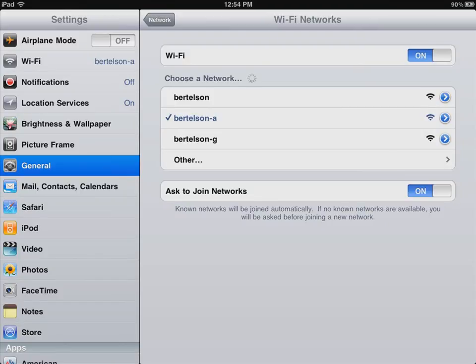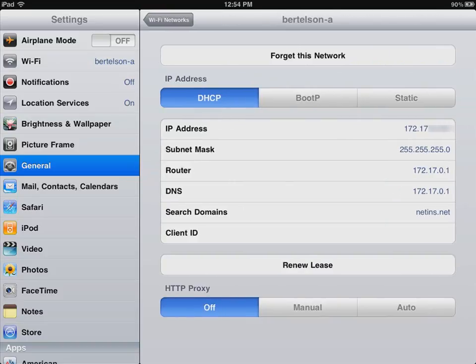Sometimes you need to do a little troubleshooting on your connection, and to do that, you touch the blue arrow on the right. And when you do, you drill down, and you can see the IP numbers, or the internet numbers that are assigned to your computer to connect up. And in many cases, you don't need to worry about these, but occasionally you might need to read those to someone if you're on a support call.